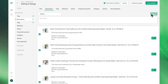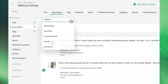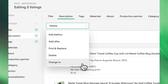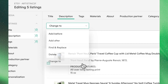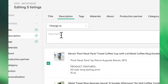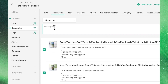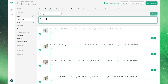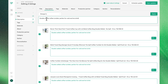If you want all of your listings to have the same description, you can do this using the Change To function. Anything you type into the text box will override the original descriptions, making them the same across the board. Click Apply to save this change.